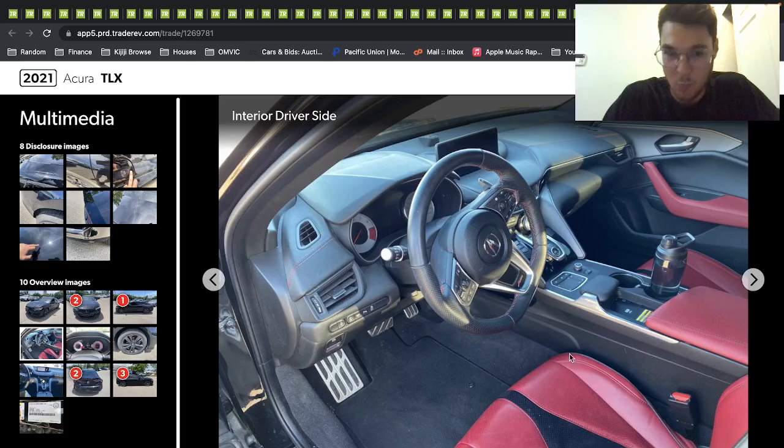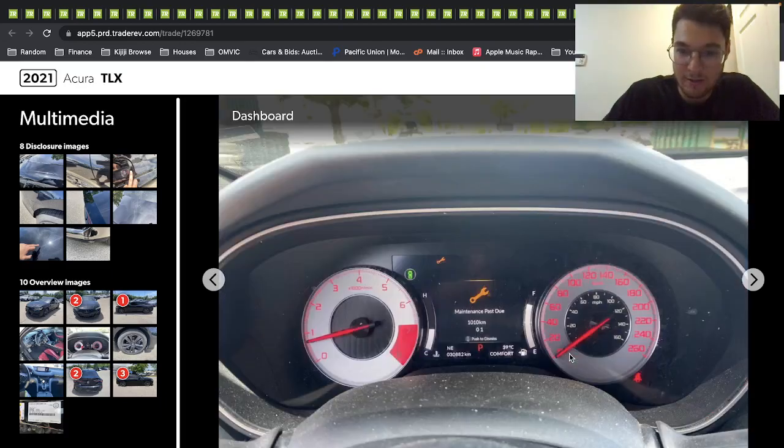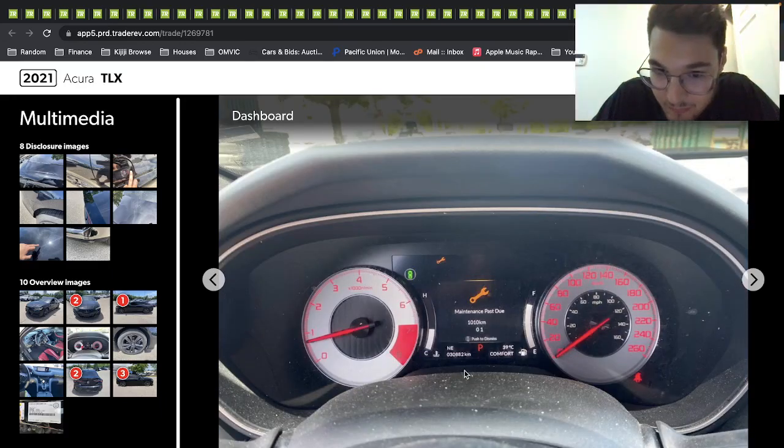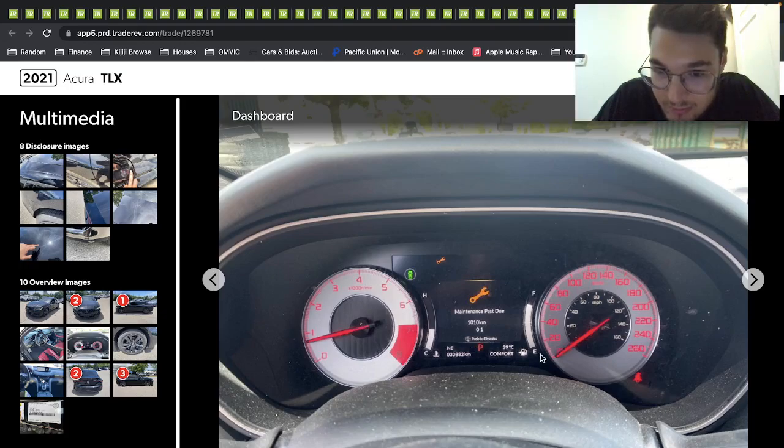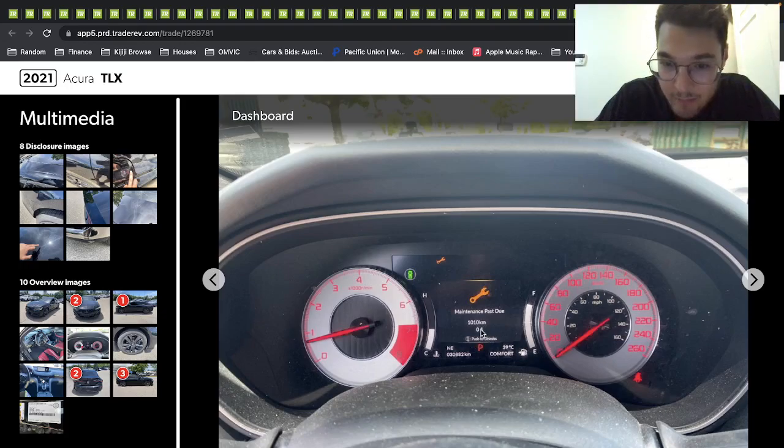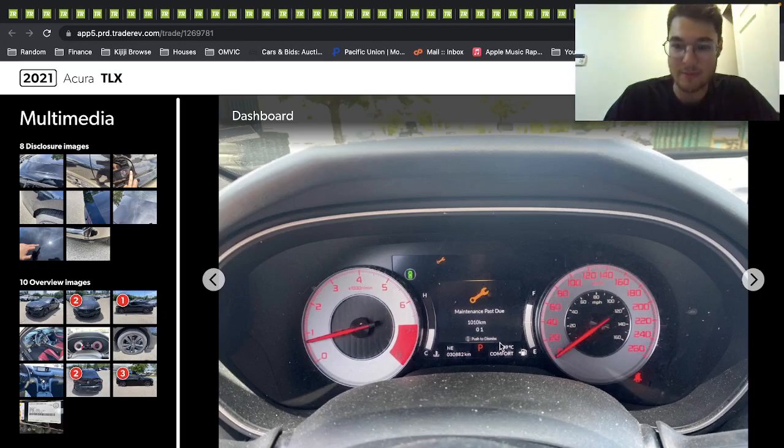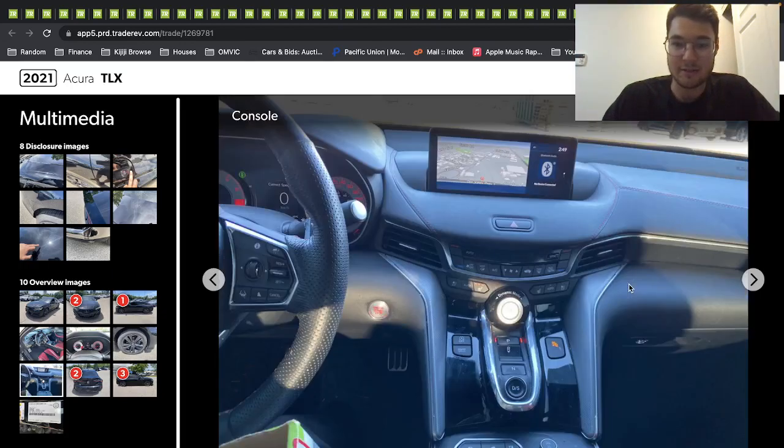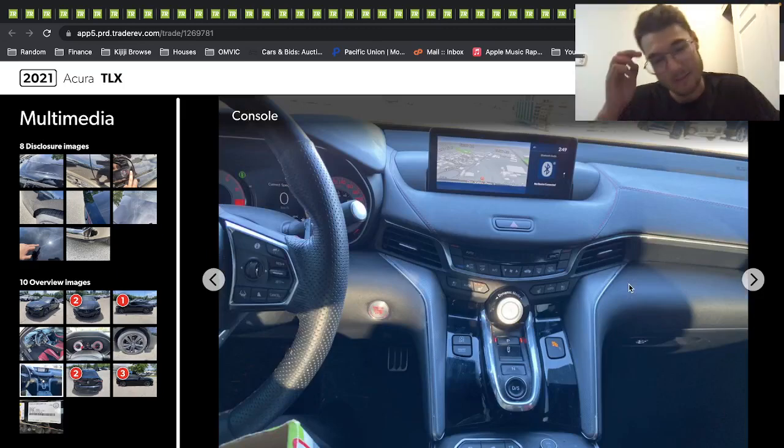Looks sort of worn, but yeah, 30,000 kilometers. Maintenance past due 10,000 kilometers. Yeah, the black wheels look pretty nice, you know, nice looking.